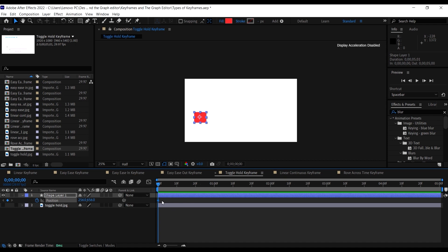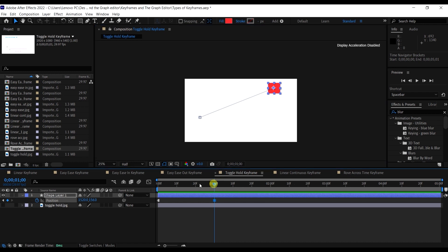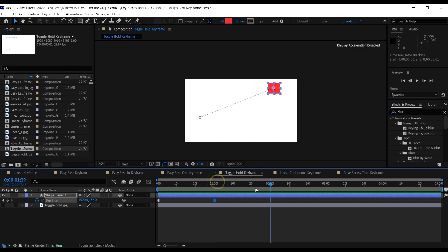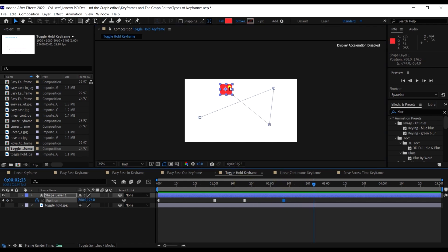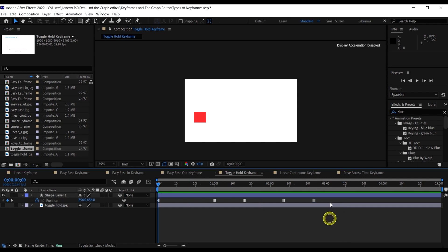To create a toggle hold keyframe, create a keyframe on the position, then hold Ctrl and Alt and click on the existing keyframe. Move your time indicator to where you want it, then move the object to the target position. You can see the square icon has been created, confirming a successful toggle hold keyframe. When you play back, the object doesn't move gradually — it just appears at the next position instantly. You can keep doing this repeatedly.